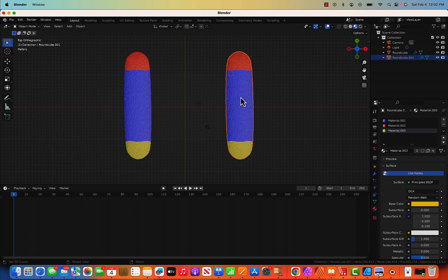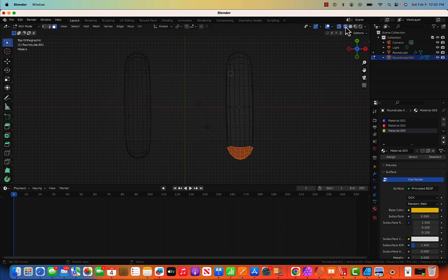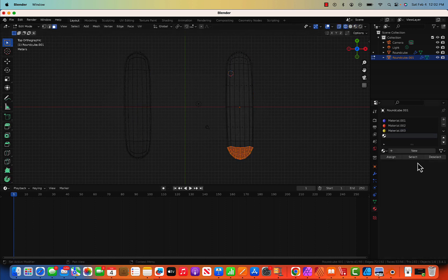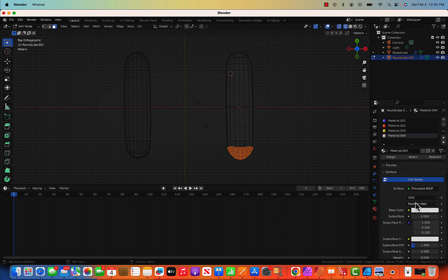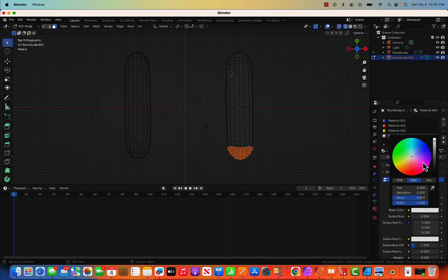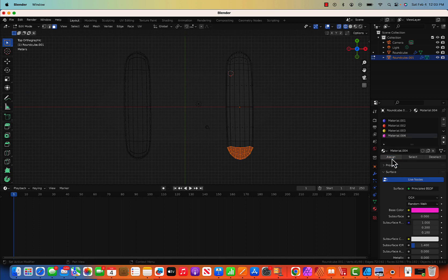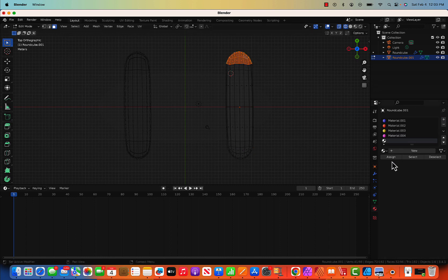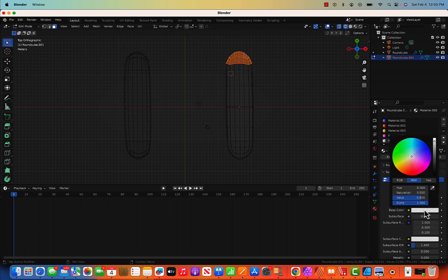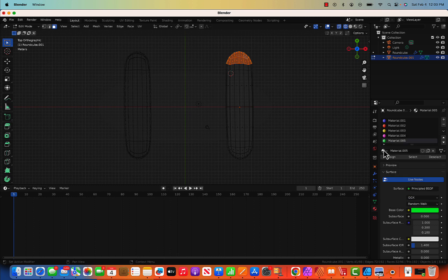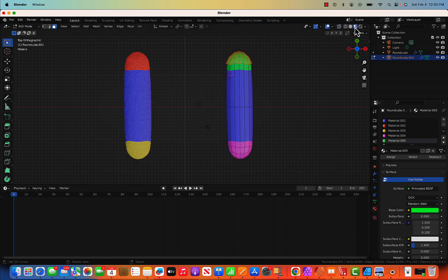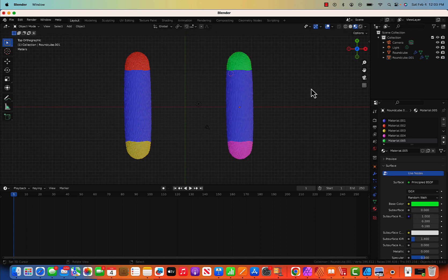I'm going to change the color on the second chromosome because one chromosome comes from the female parent and the other from the male parent — they are not exactly the same. Go to edit mode, wireframe, and change the color to pink. Same thing on the other face: new material, green color. Assign. Now we have two different chromosomes from two different parents.